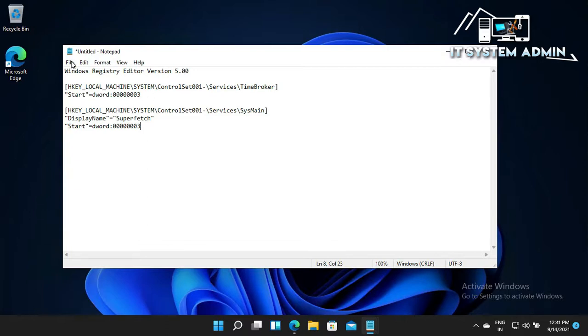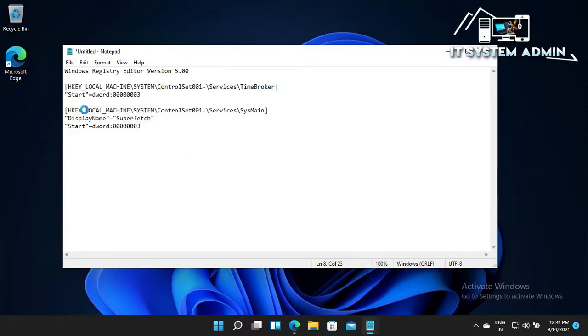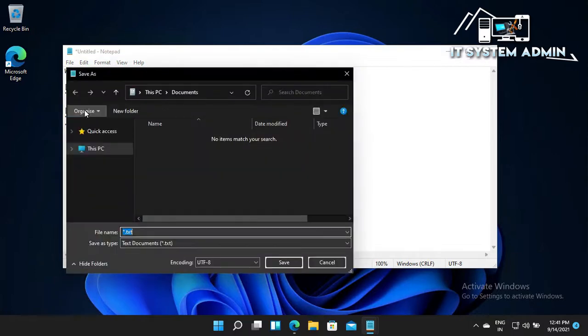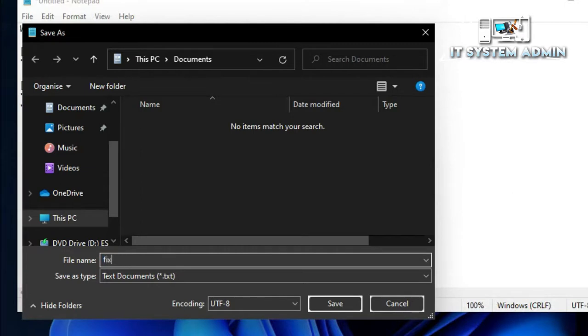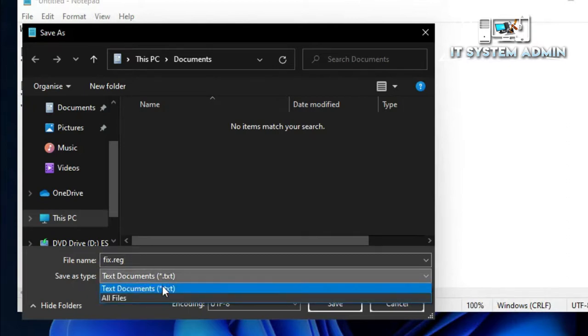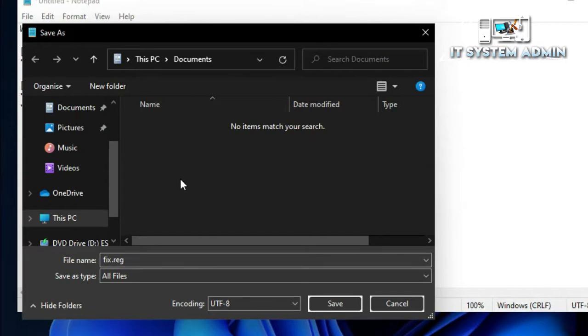Now click on File, click on Save As. You can give any name; I am giving the name fix.reg. Dot reg is a must, and save as type will be All Files. Remember that .reg extension is required. You can give any name but .reg is a must. I am saving it in the Desktop.